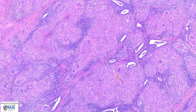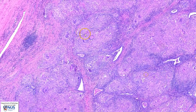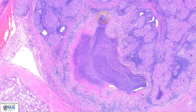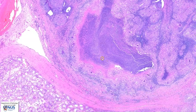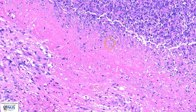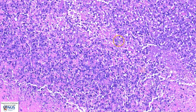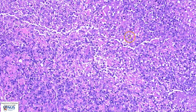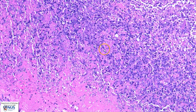Moving around, we can see again many eye-catching Langhans giant cells within epithelioid granulomas. Here is an area of coalescent granulomas with a very large area of necrosis. The necrosis appears as granular amorphous eosinophilic material, and in some areas with degenerating or dying cells with lots of pyknotic and karyorrhectic nuclei.